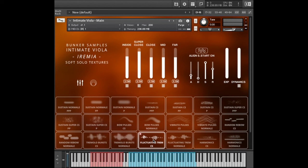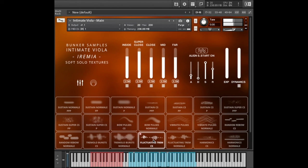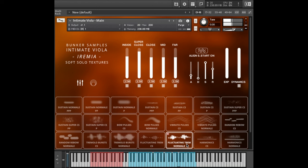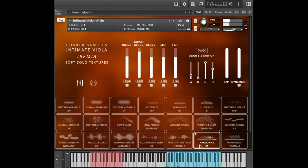The Normal version of that. Fluctuating trem is basically a tremolo but it sort of goes in and out of tempo from very slow tremolo to very fast tremolo. Of course, that comes in Normal version too. Finally, we have some harmonics which I guess is more of a sustain type articulation. And a Normal version of that.